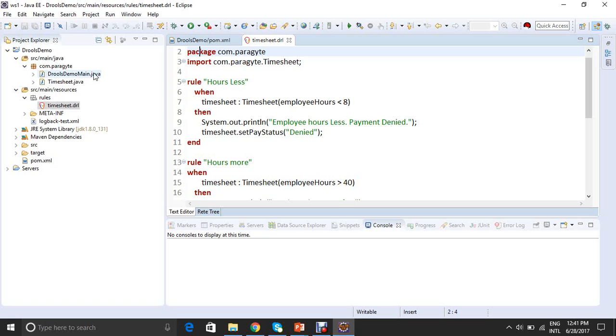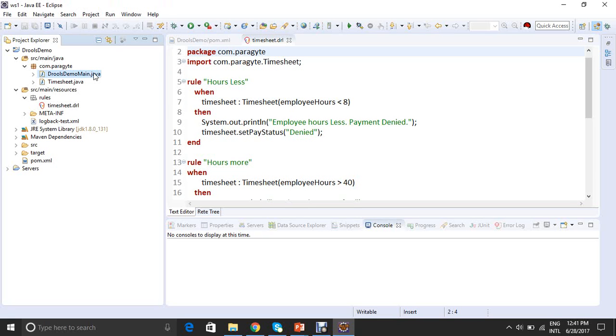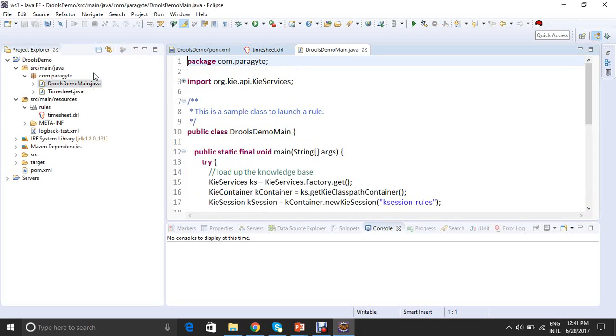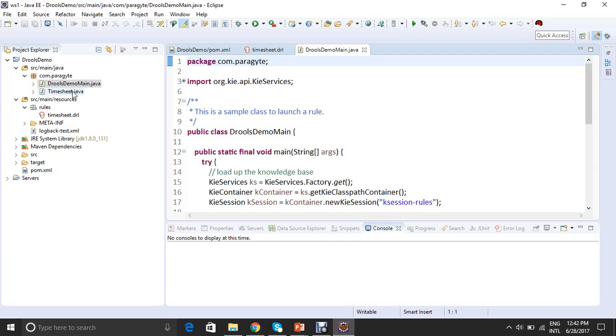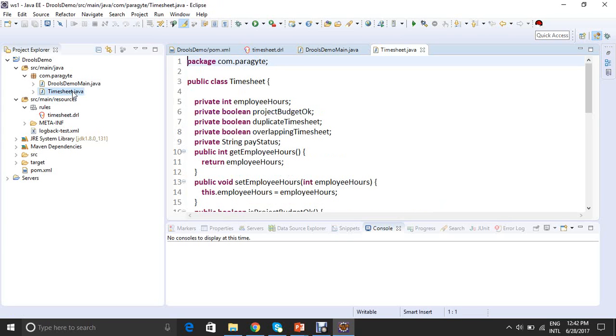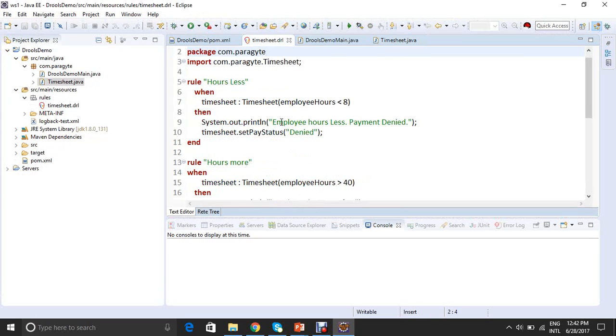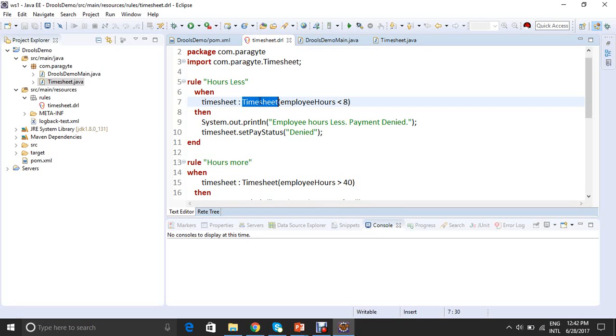So this is my main Java file from which I will be executing the rules. This is nothing but a simple class to launch a rule. And this is my POJO. This is the POJO which I was inserting in the DRL file. This is timesheet.java, the class timesheet which I am executing the rules on. And this POJO is known as facts by the rules. In the terminology of Drools, this is known as facts.